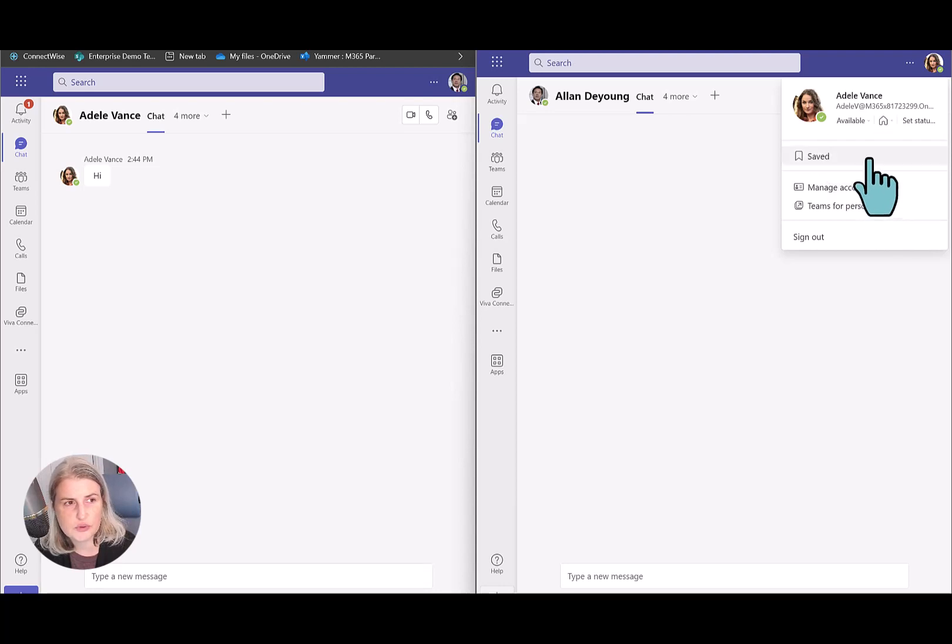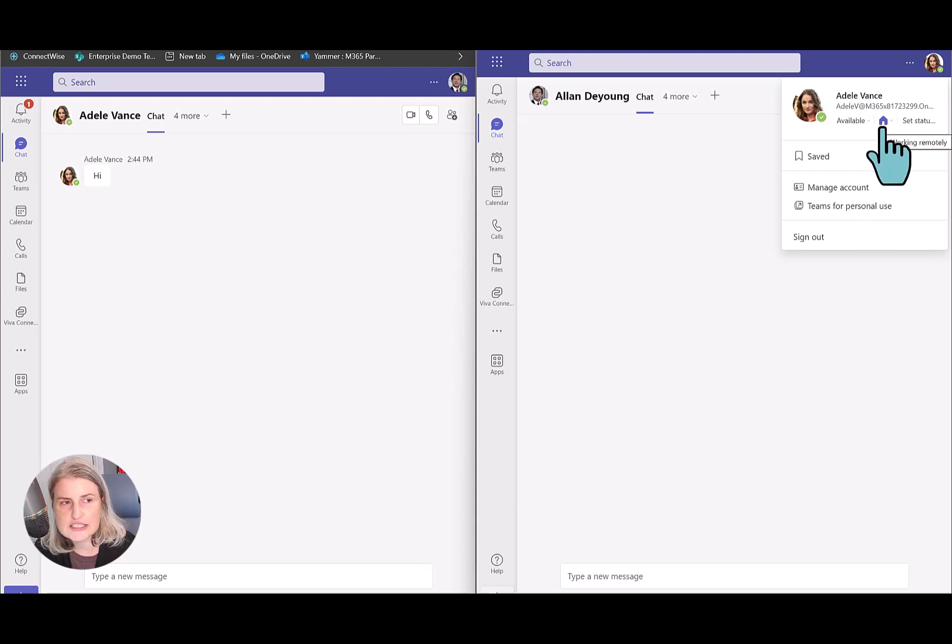So she's going to click on remote and notice that there's now an icon for her. And it says when you hover over it working remotely. So that's what she can see when she's in her Teams environment.